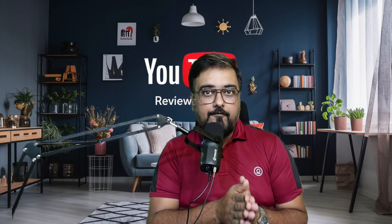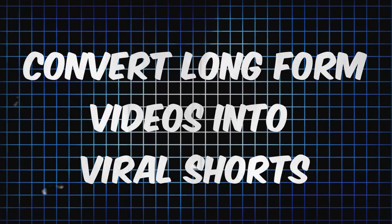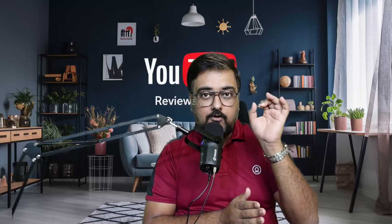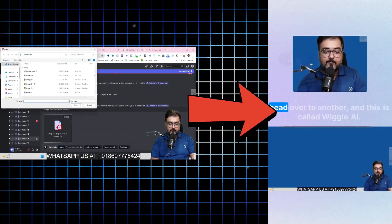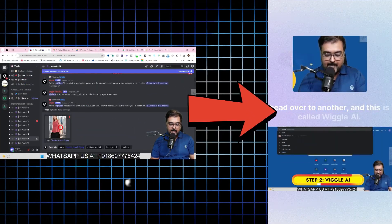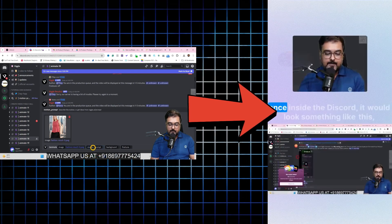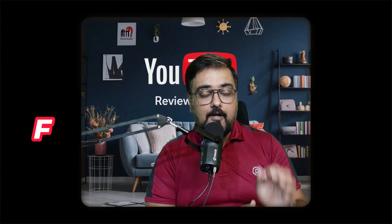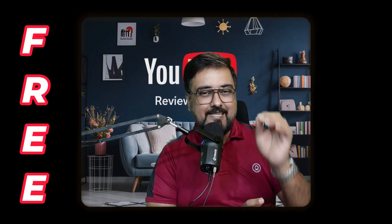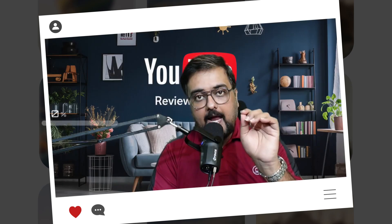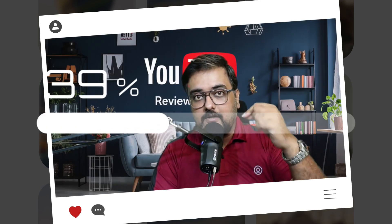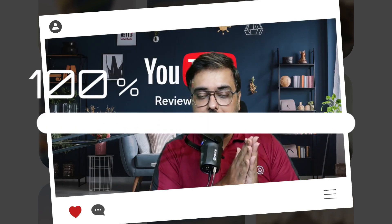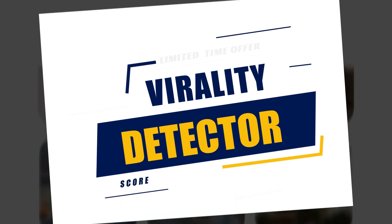How to convert any long form videos into multiple viral shorts using auto highlights, auto reframing technology, auto speaker detection, auto camera detection, auto subtitles and auto transcription. All of that automatically done for you.